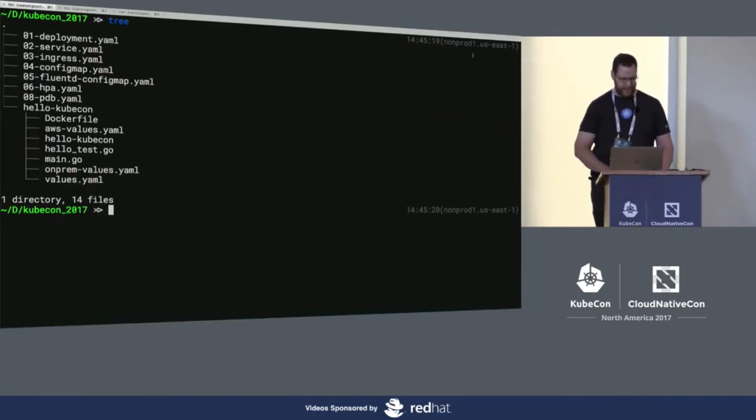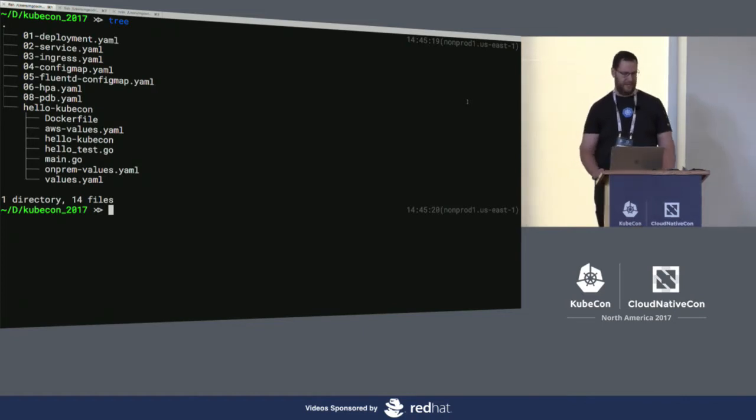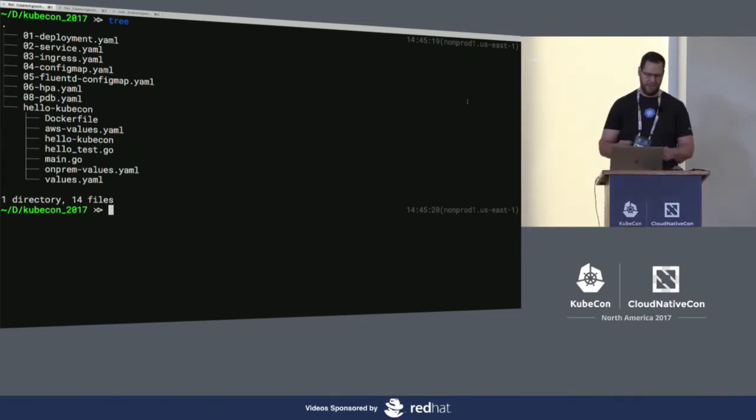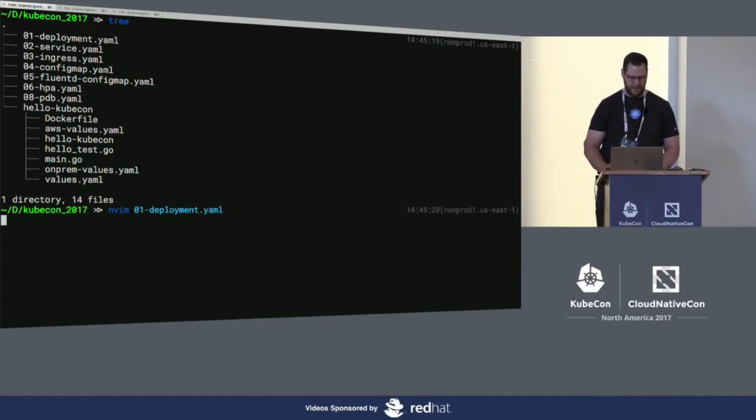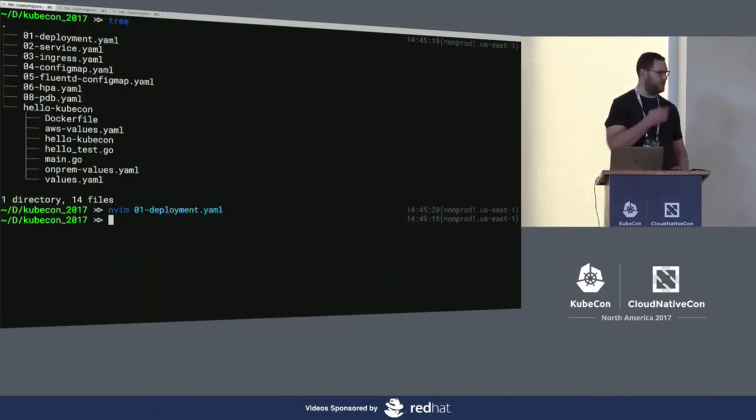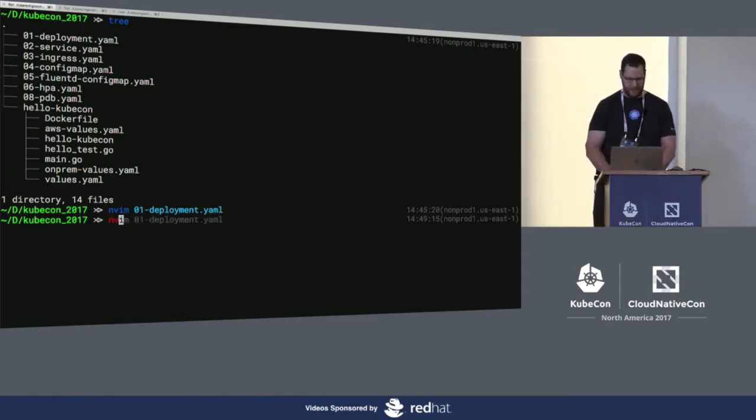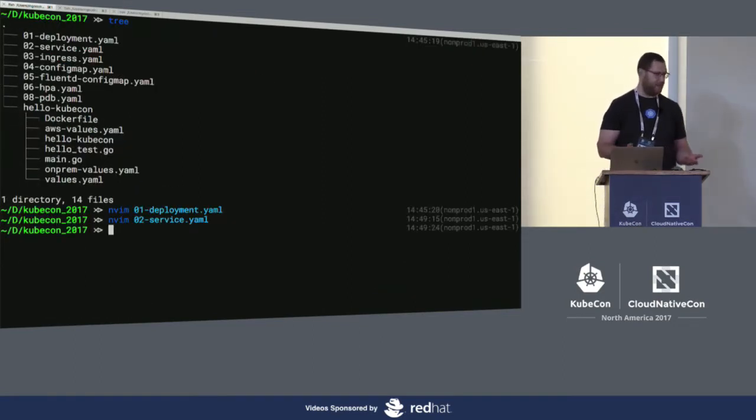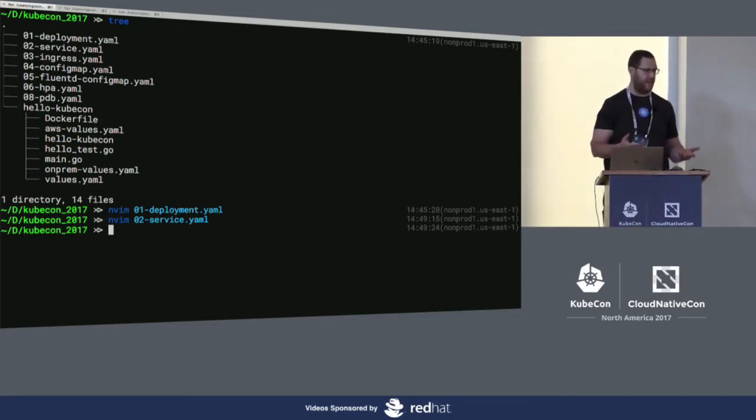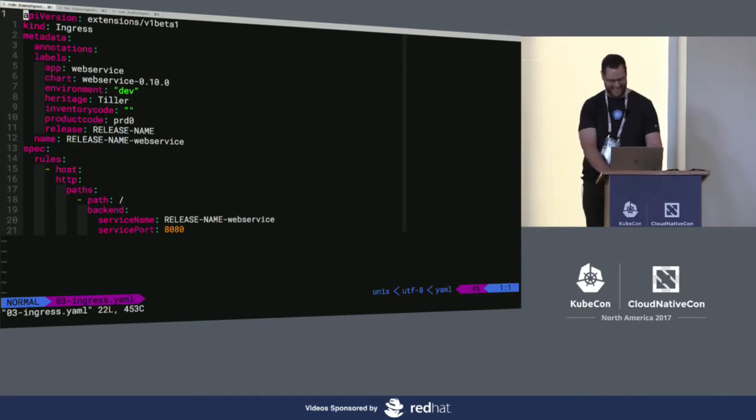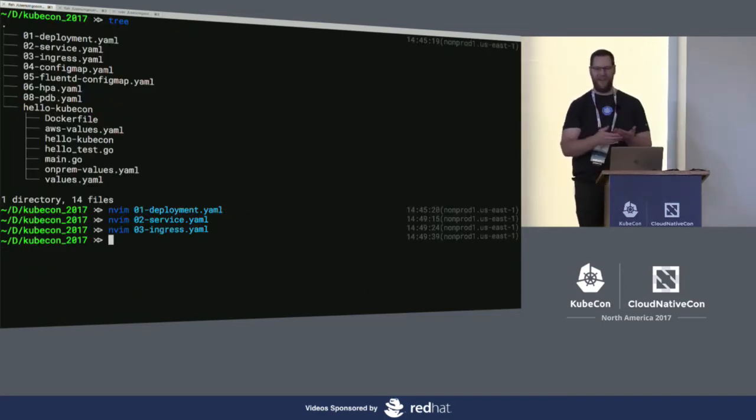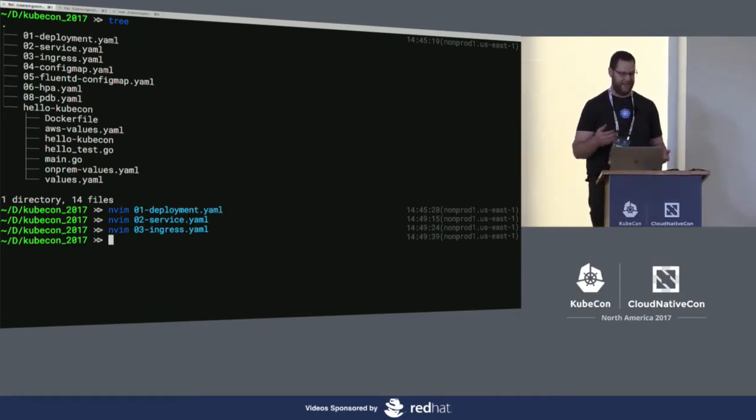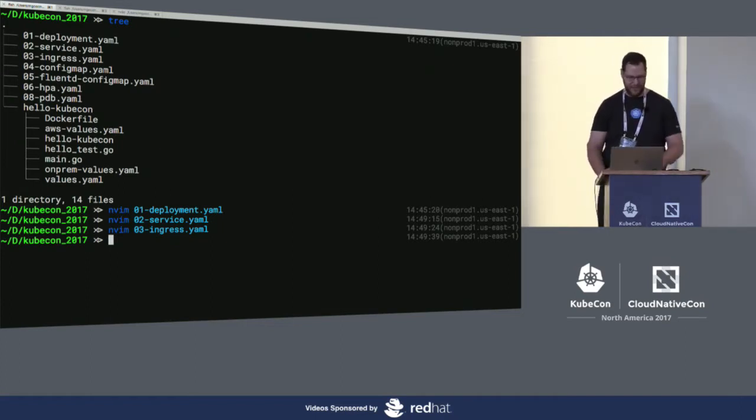Anybody who's worked with Kubernetes knows that you're working with quite a bit of YAML. Lots of YAML. You want to deploy some pods. So, at the very minimum, you need a deployment - YAML. You probably want to expose those pods behind a load balancer. So you have a service - YAML. Assuming you want to actually be able to do anything with those pods from outside the cluster, you want an ingress. Say it with me - YAML.